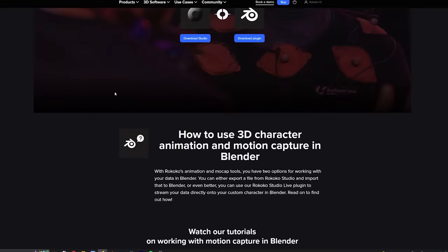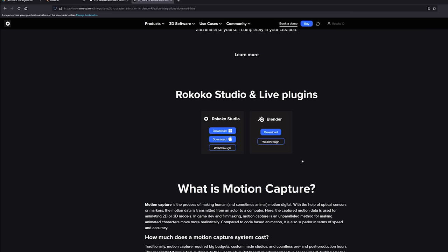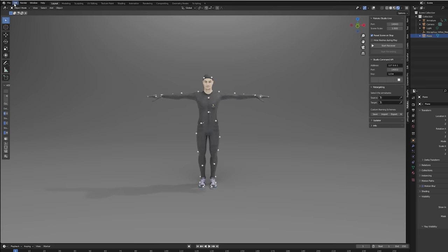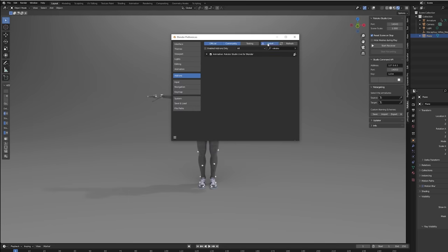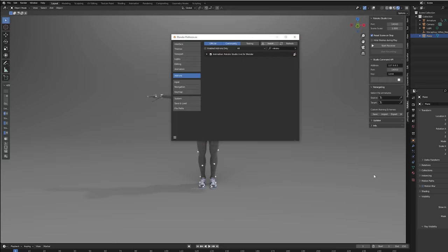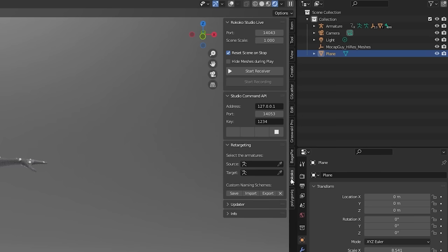We're going to be using the Blender Rococo add-on, which is also free. It's made by the same people who made the motion capture suit, and you can use it with the motion capture suit or without — if you just want to use it as a retargeting tool, you can. So we'll download that from the Rococo website. There's a Rococo Blender page where you can download Rococo Studio and the plug-in. You'll install it in Blender: hit the Edit tab, go to Preferences, Add-ons, hit Install, find the zip file you downloaded, and install it. Once you have that, you can open up the Rococo tab on the side. If you don't see it, just hit the End key and it will pop back out.